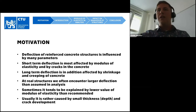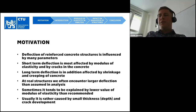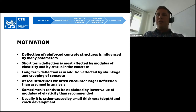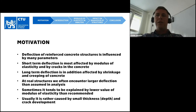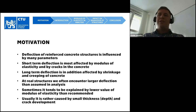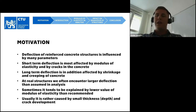The motivation: deflection of reinforced structures is influenced by many parameters. Short-term deflection is most affected by modulus of elasticity and by cracks in the concrete. Long-term deflection is additionally affected by shrinkage and creep of concrete. At real structures, we often encounter larger deflection than assumed in analysis, and sometimes it tends to be explained by a lower value of modulus of elasticity than recommended. But usually it is rather caused by small thickness or depth of the structure.